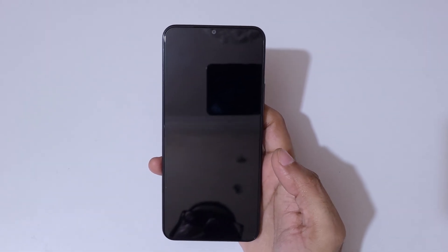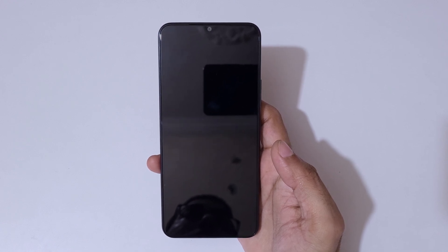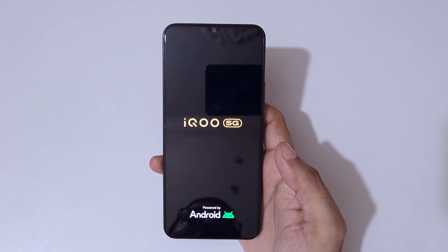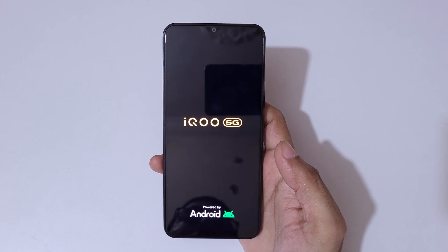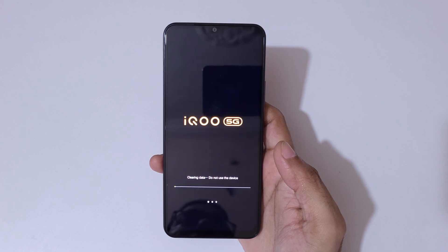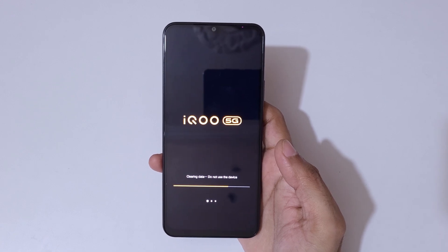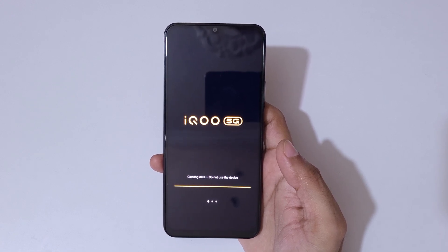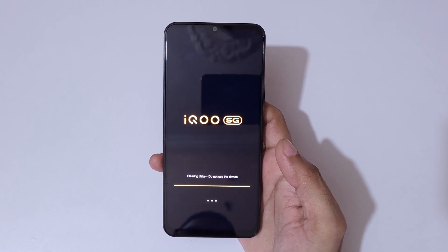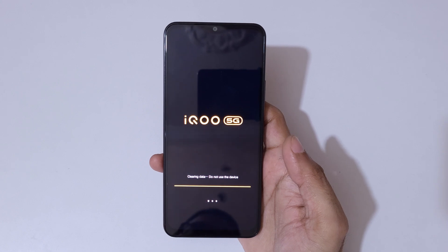Now it will restart. You can see it is erasing data — do not use the device, kindly wait. It might take some time.